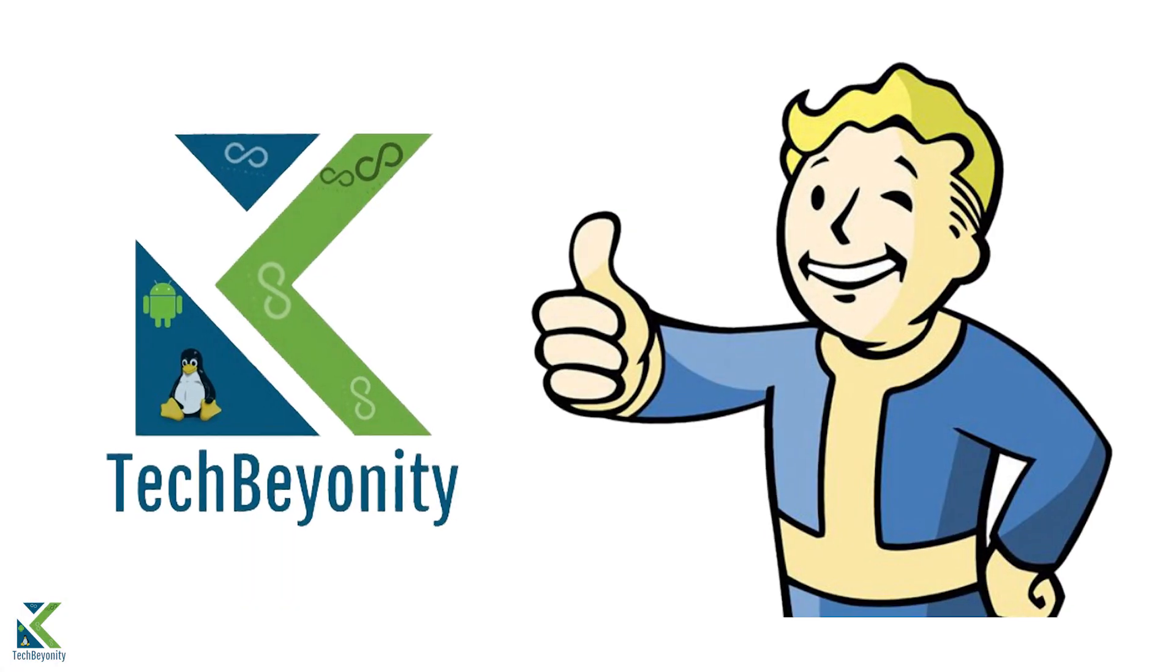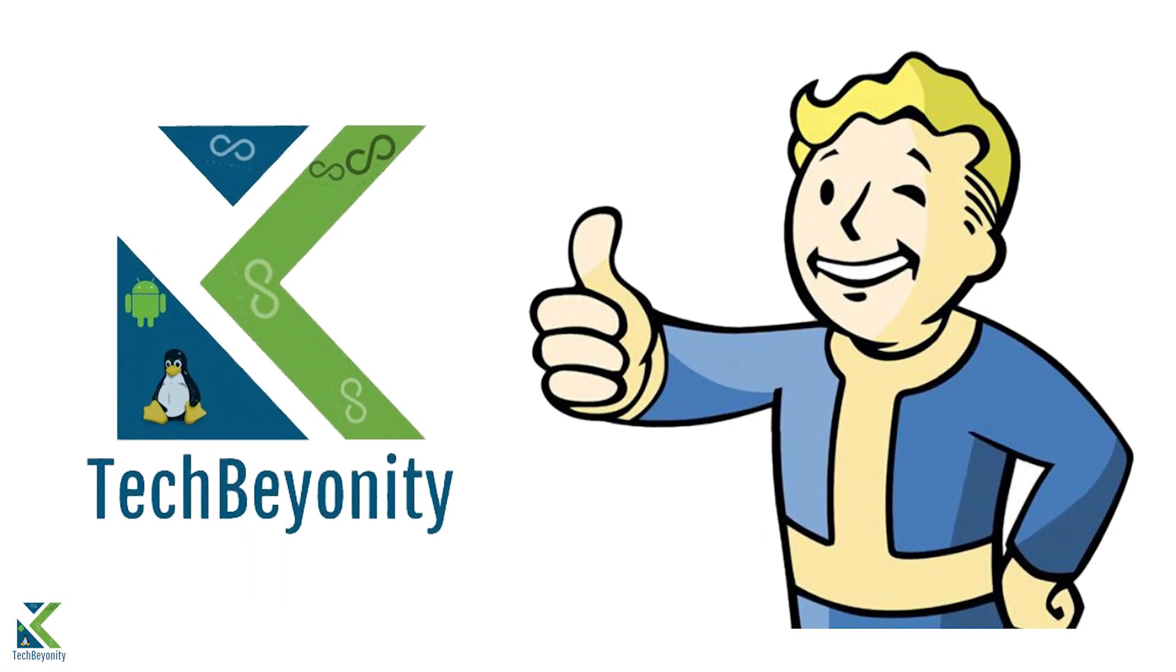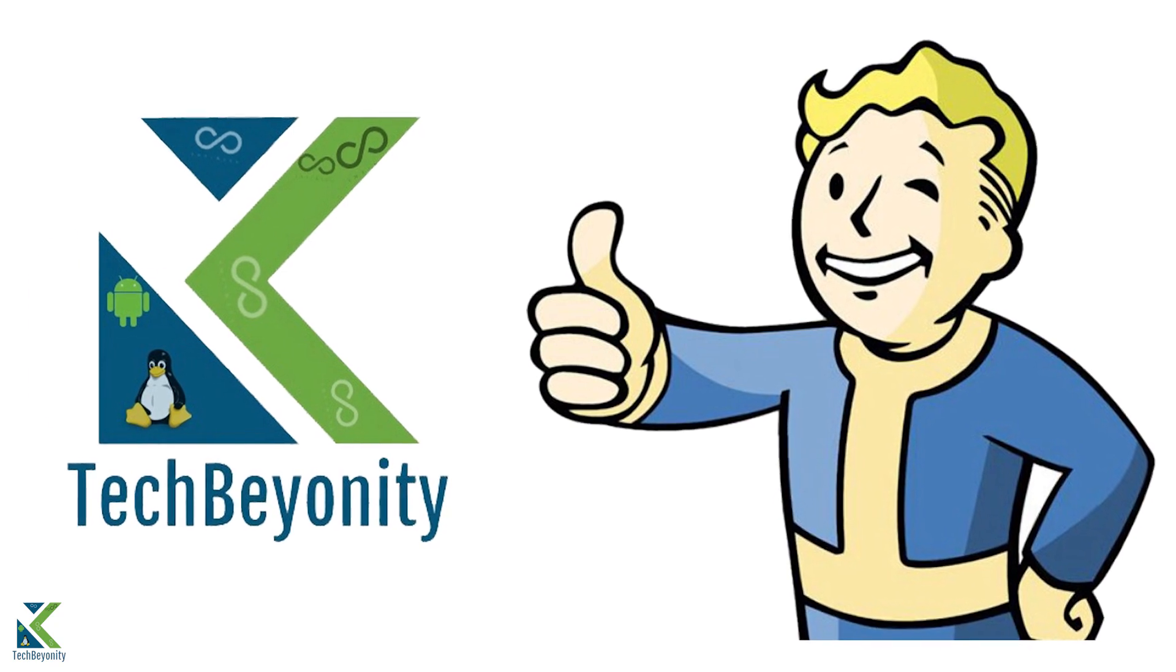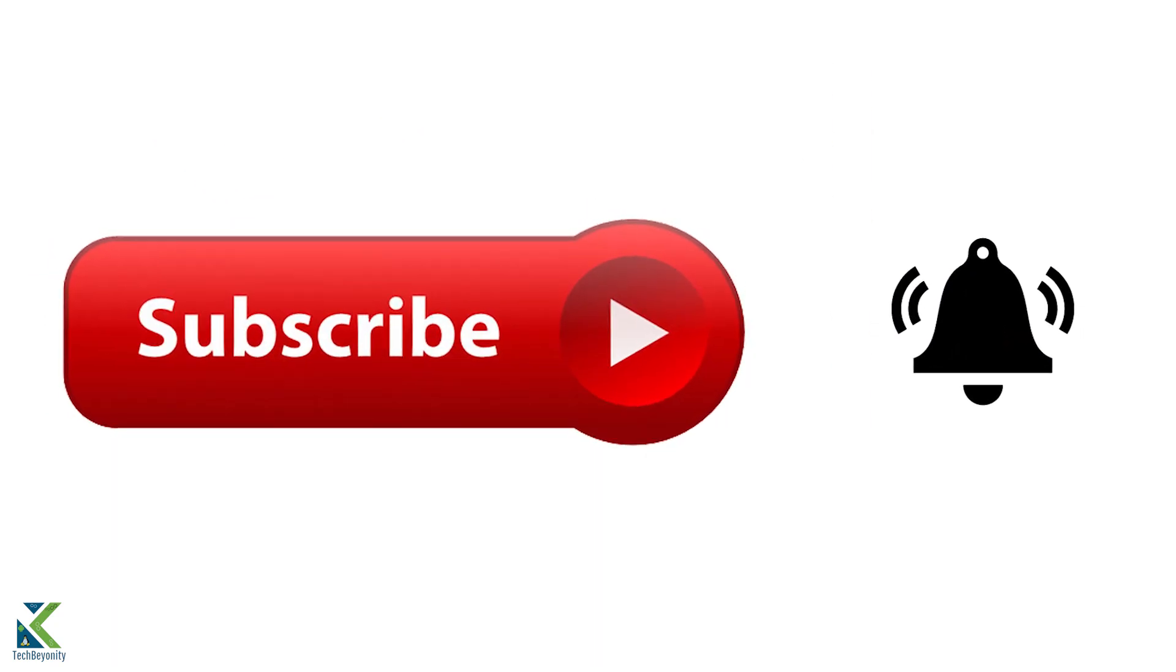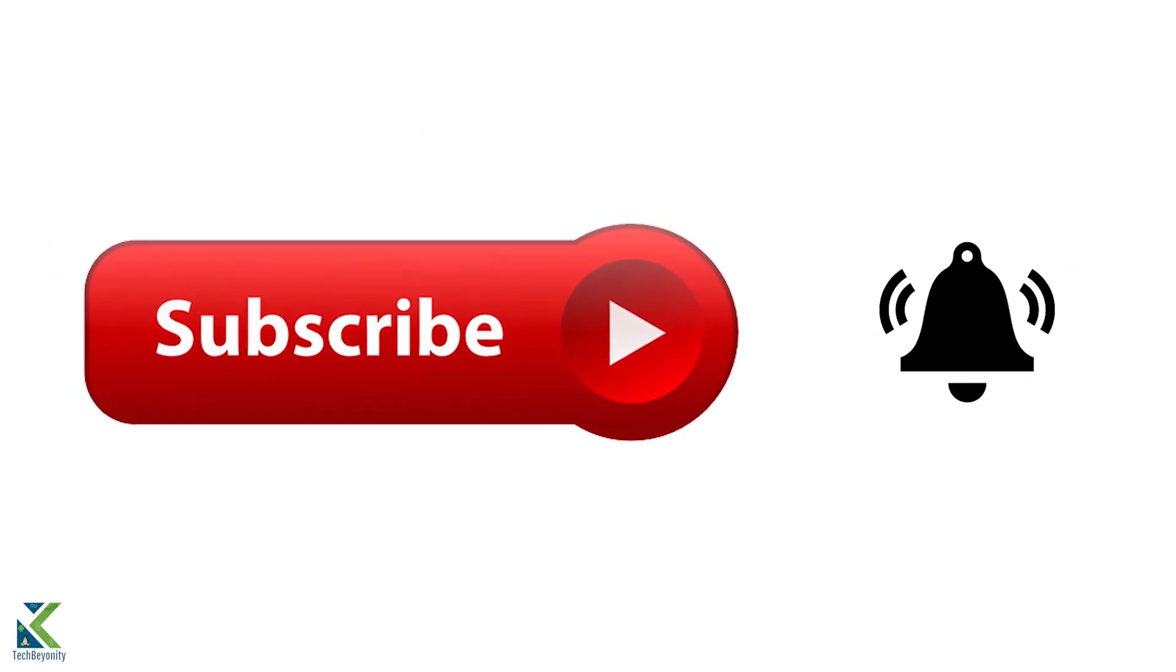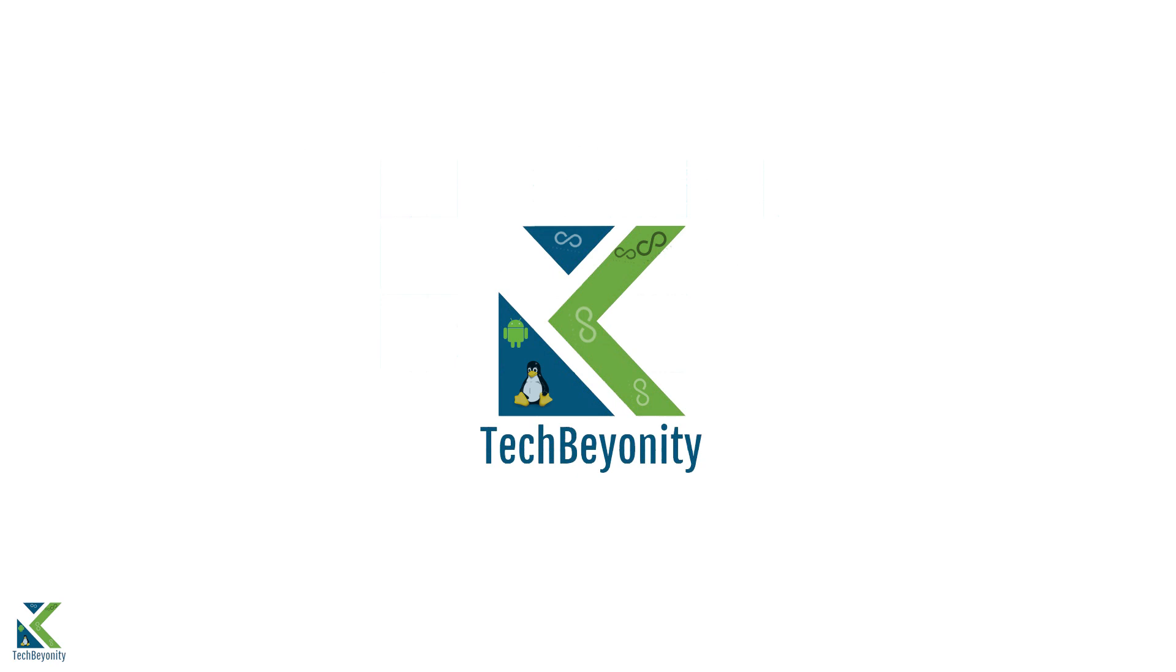If you like this video, give it a thumbs up or vote it down. For more videos like this, subscribe to TechBeyonity if you haven't already. And I'll see you in the next one. Bye bye now.